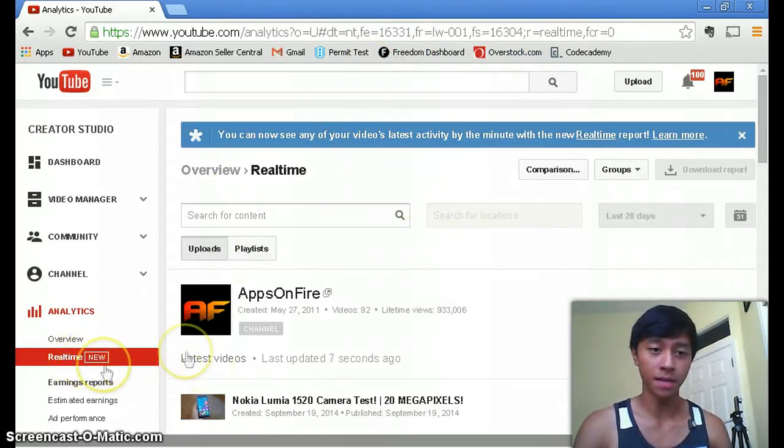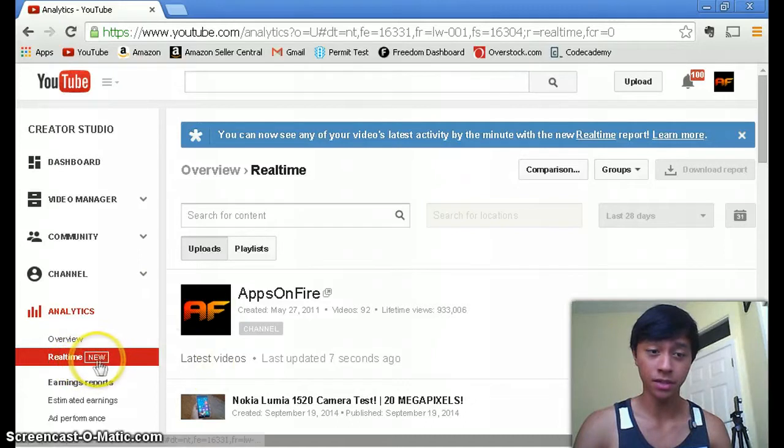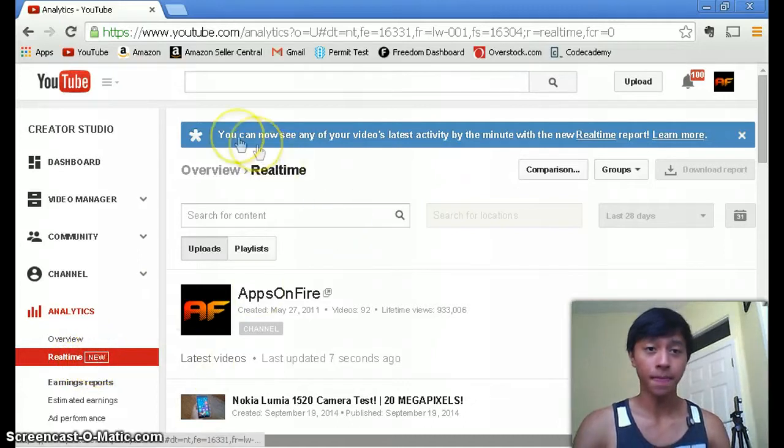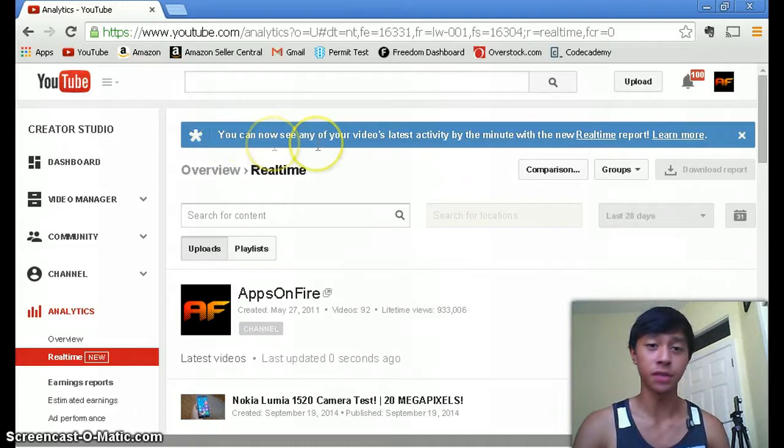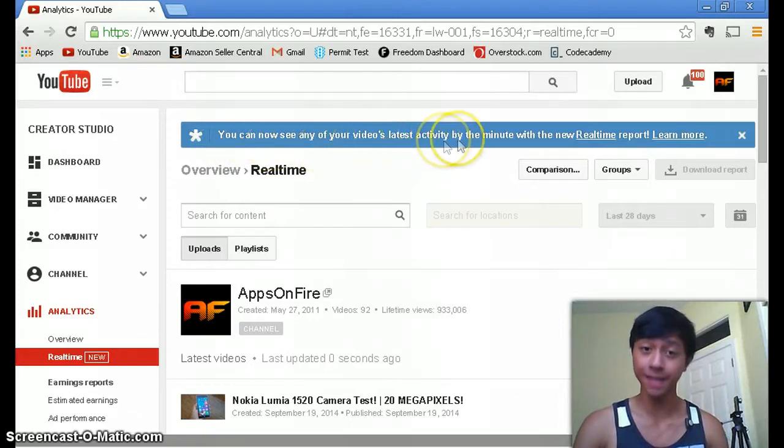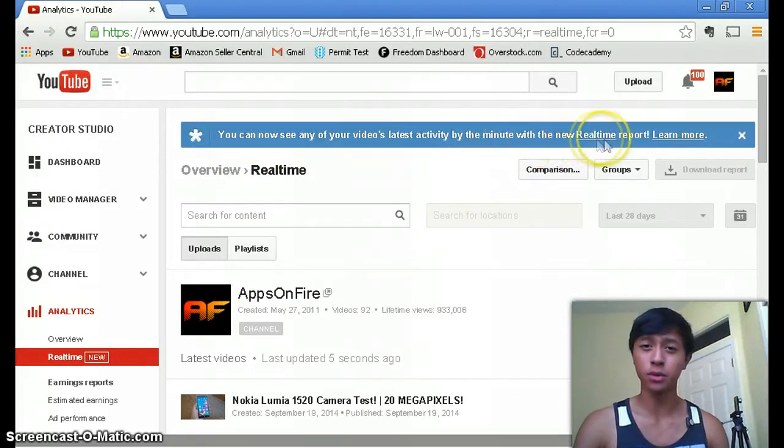As you can see there it says new and on top it just automatically says right when you're going into your analytics you can now see any of your videos latest activity by the minute with a new real-time report.